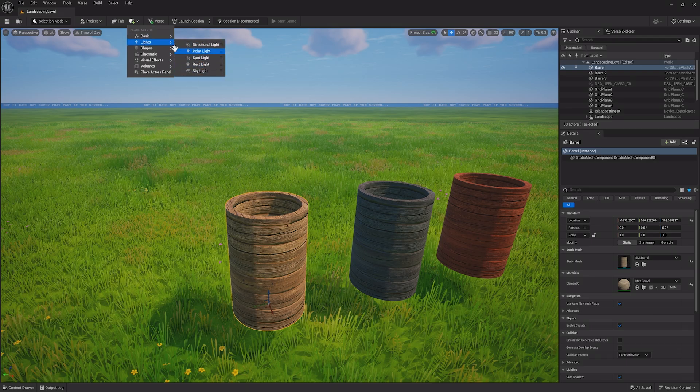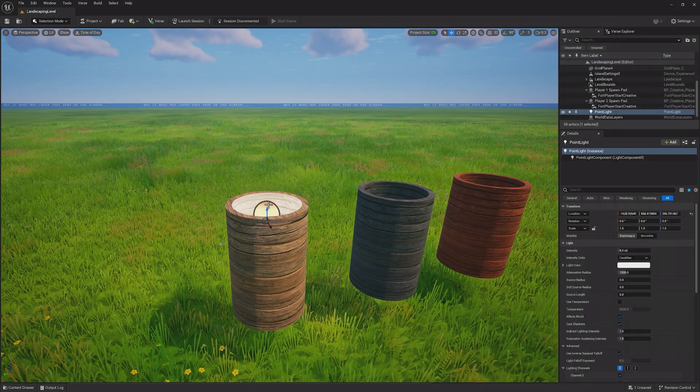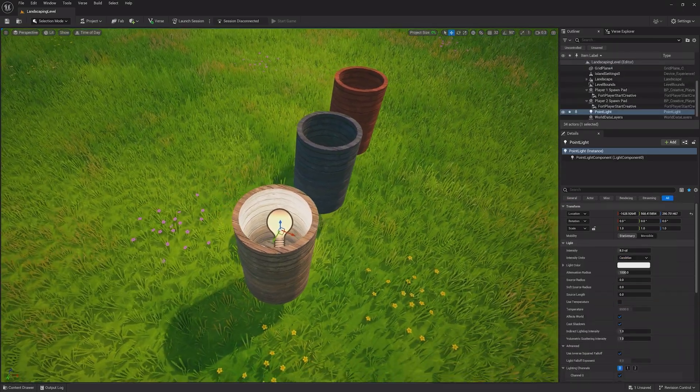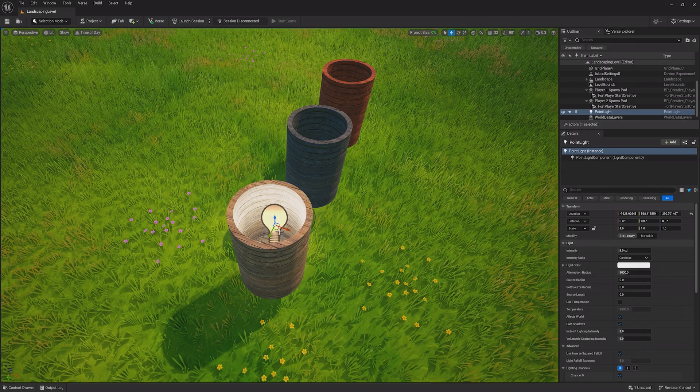A point light will best suit our purposes, so drag one out and place it in the barrel. You should see the barrel is now a little more lit up, but we can do even more.